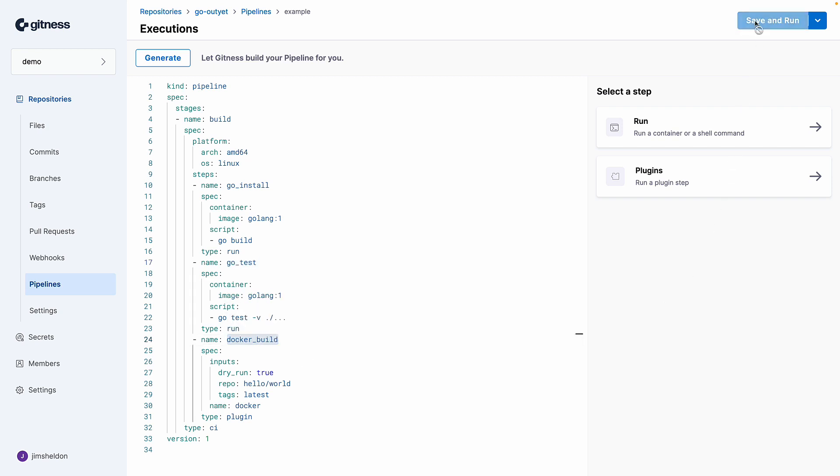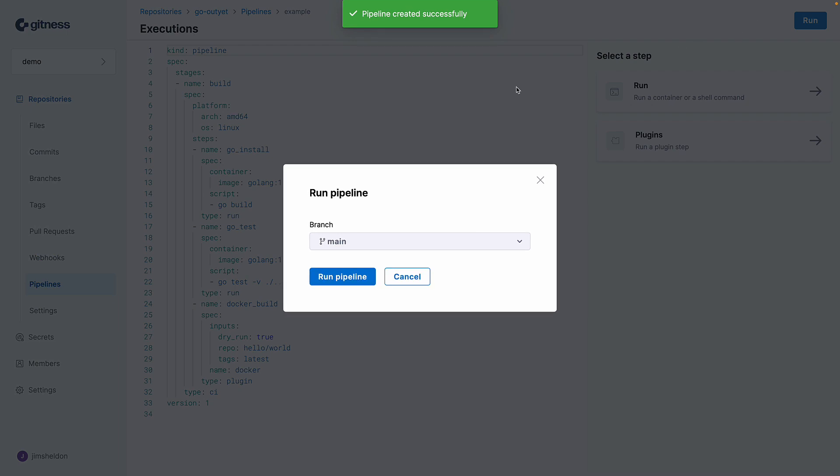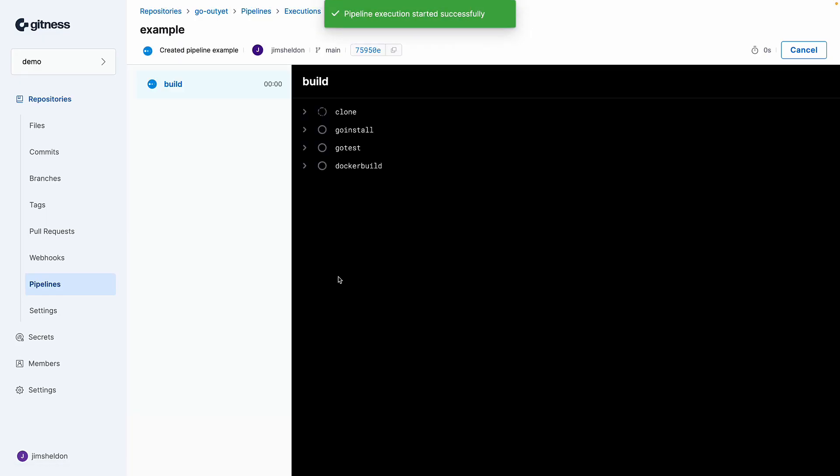So let's save and run this. And we see the pipeline kicks off.